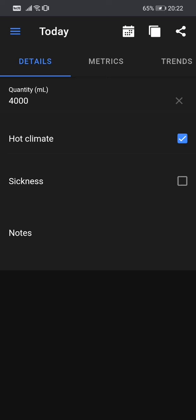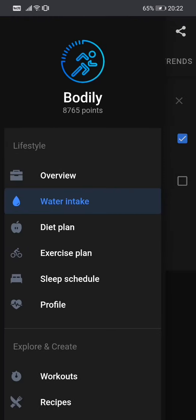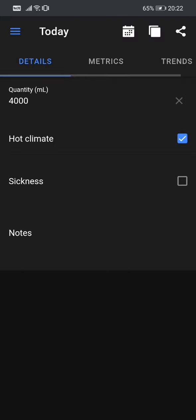Why? Very simple. The bodily app automatically calculates based on your personal information from your profile page, which I will make another video for that one. The app calculates your water intake requirements for the day. So these options are used for those calculations to make a better estimate.